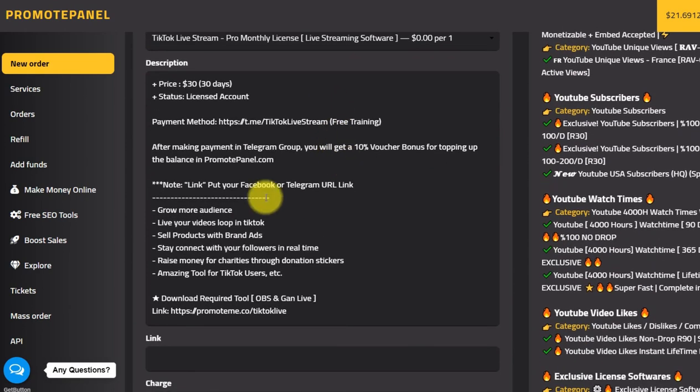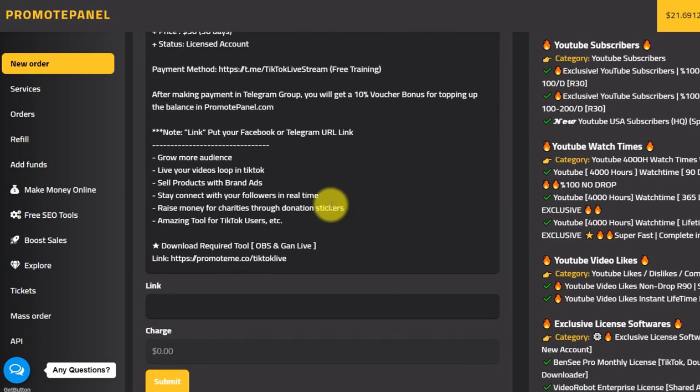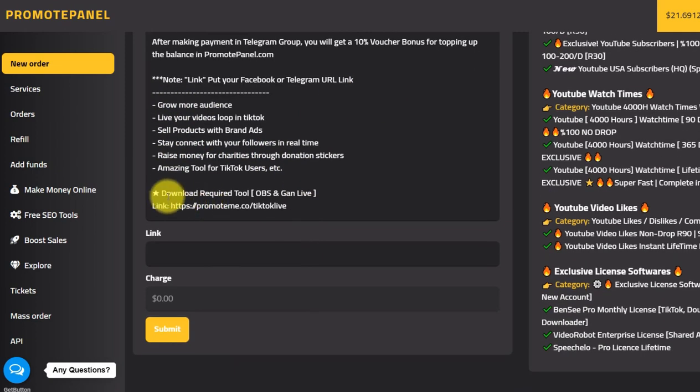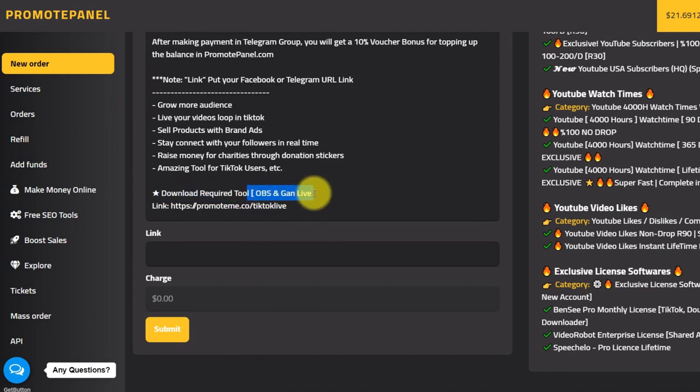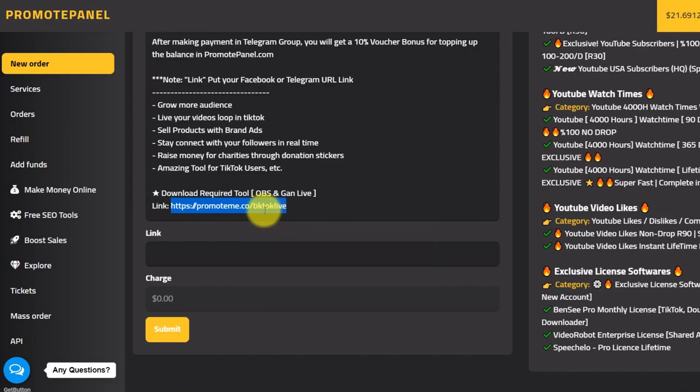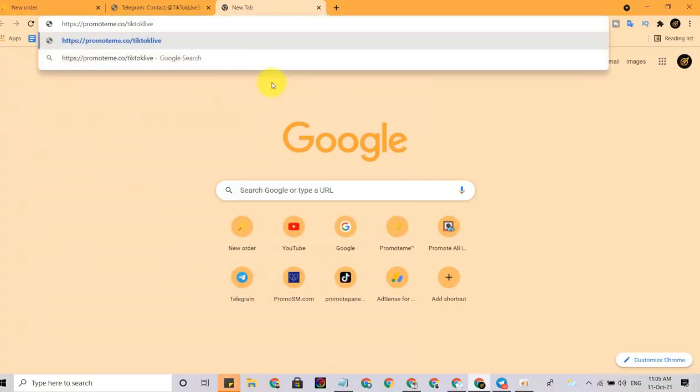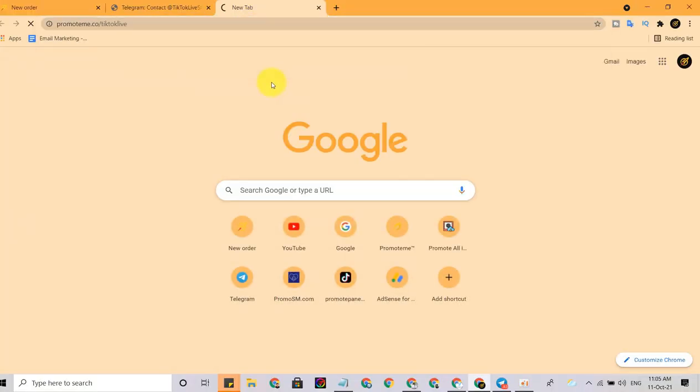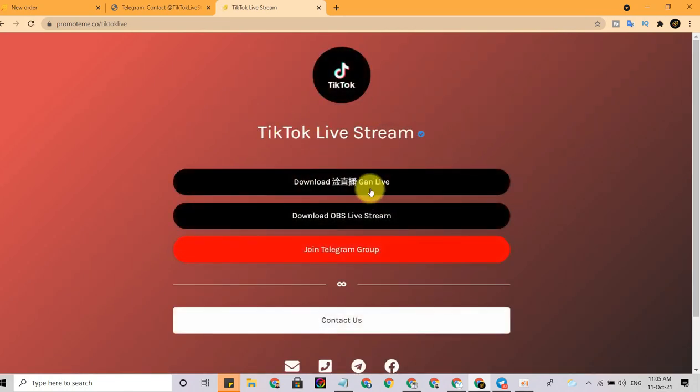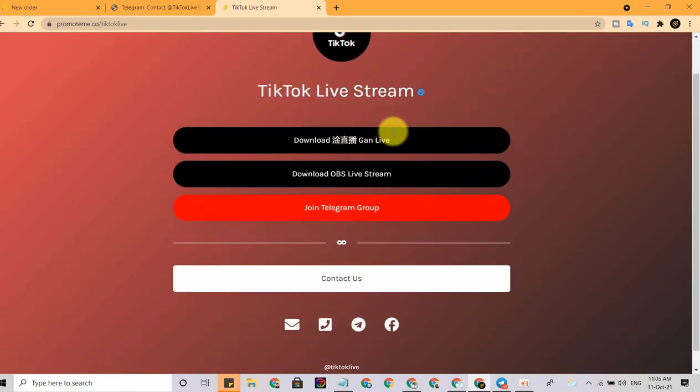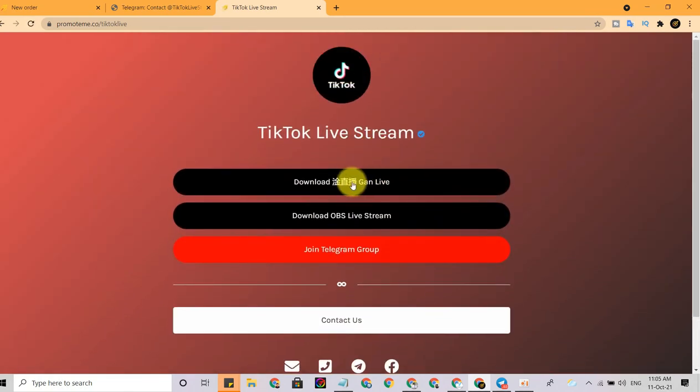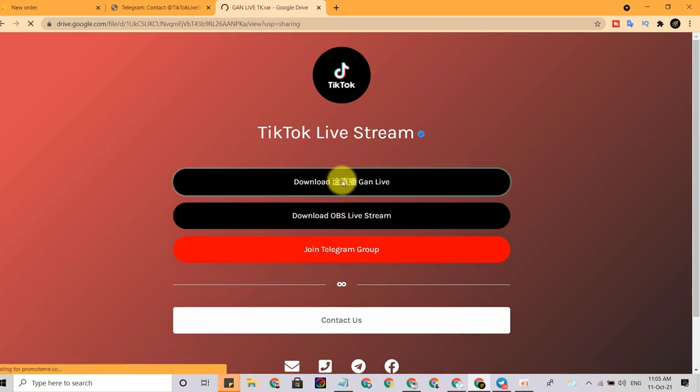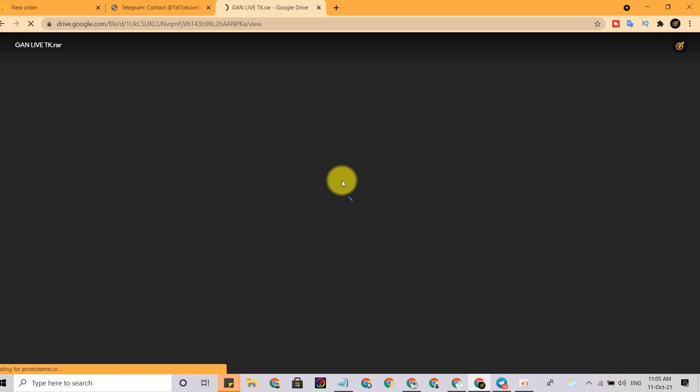Now you have successfully made the order. Next, just read the benefits above here so you understand it. Here is the link for download OBS and Gun Live. You can copy the link here and paste. You can download from the link available.